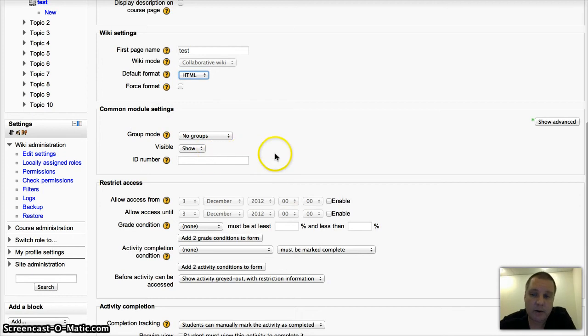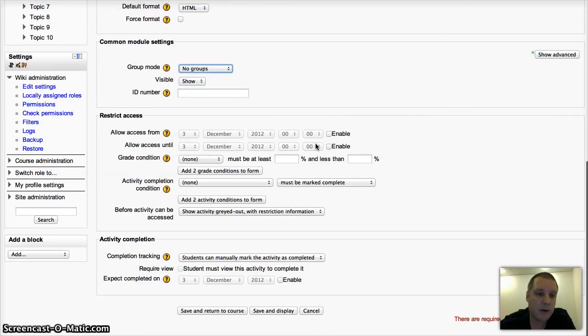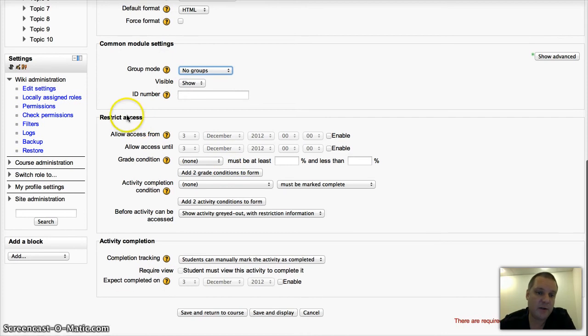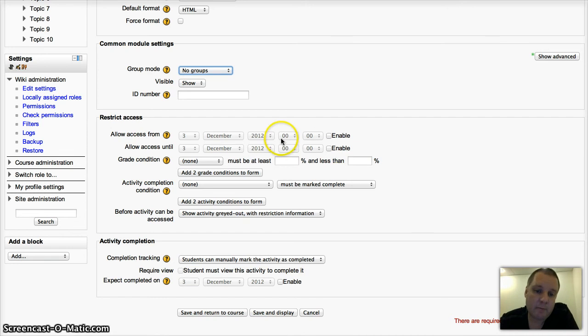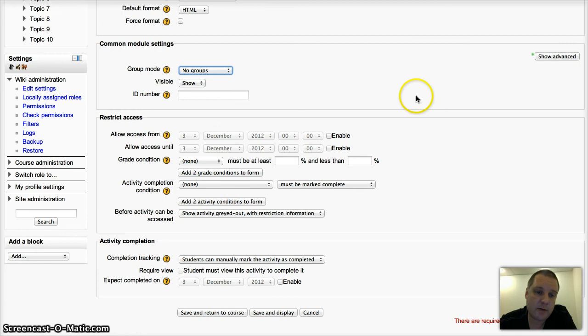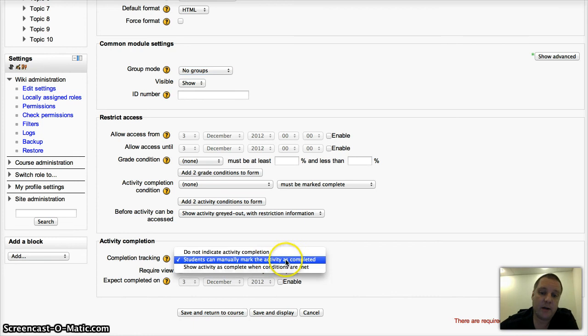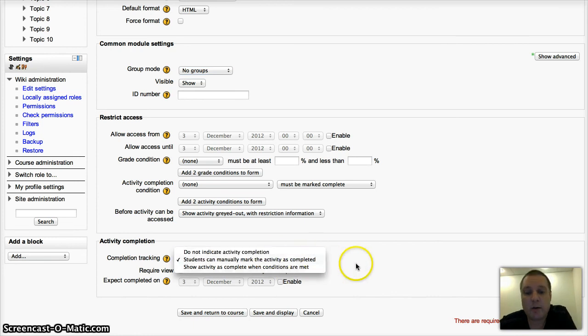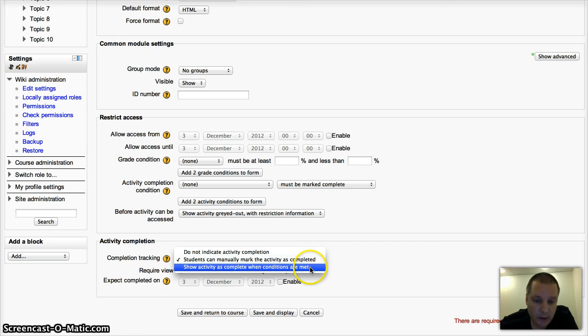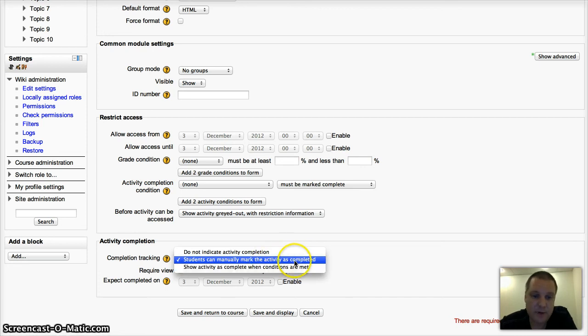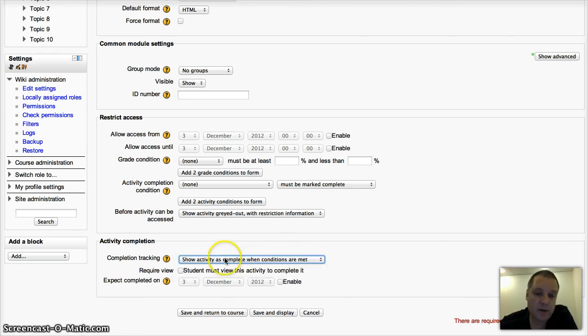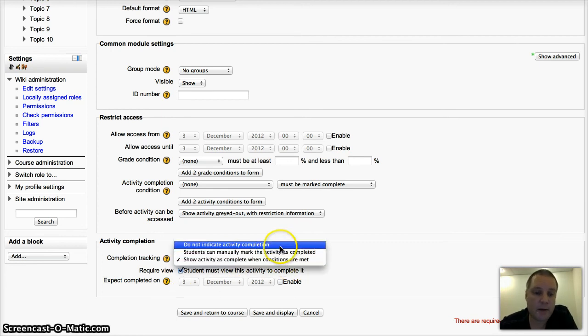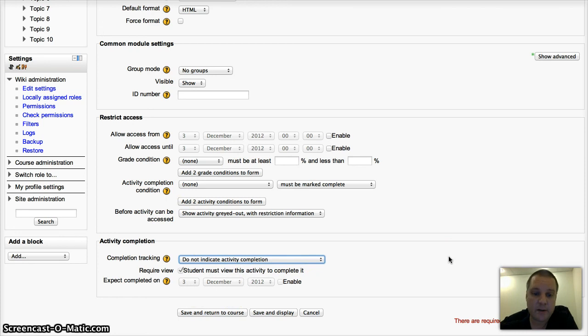Groups like other activities, so you can choose to have separate visible or no groups. And then advanced features, restricting access and activity completion. That needs to be enabled by your site admin. Restrict access - you can only allow pupils to access this wiki after they've done something else first. Activity completion is a way to track whether the students have accessed the wiki. They can either choose themselves when they've completed this activity or you can say it's complete when the students have viewed it. Those are advanced features and they need to be enabled by your administrator.